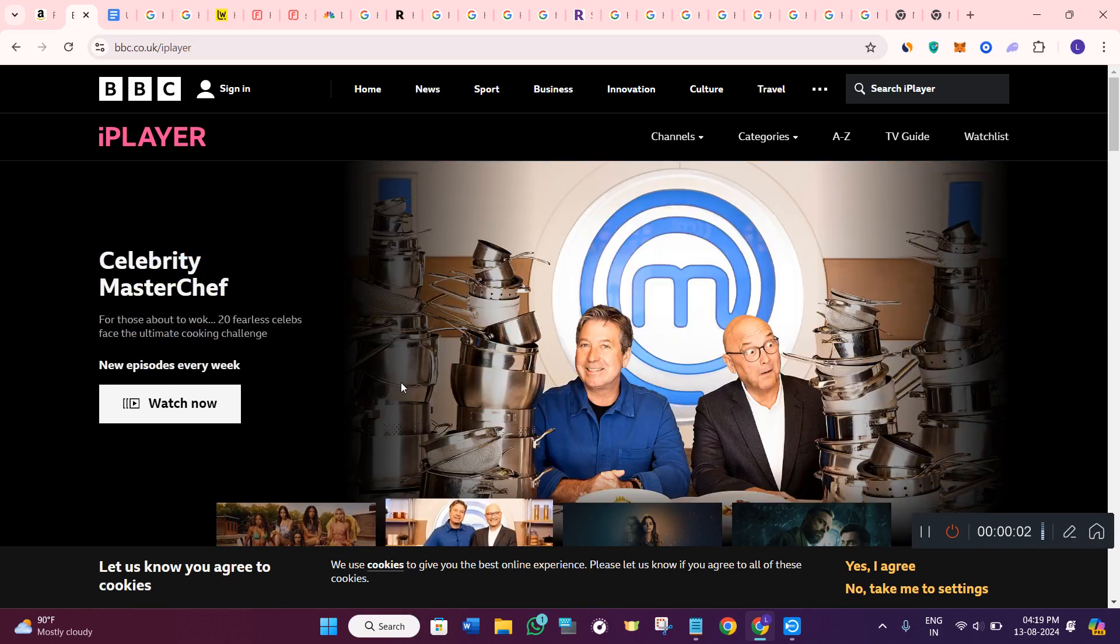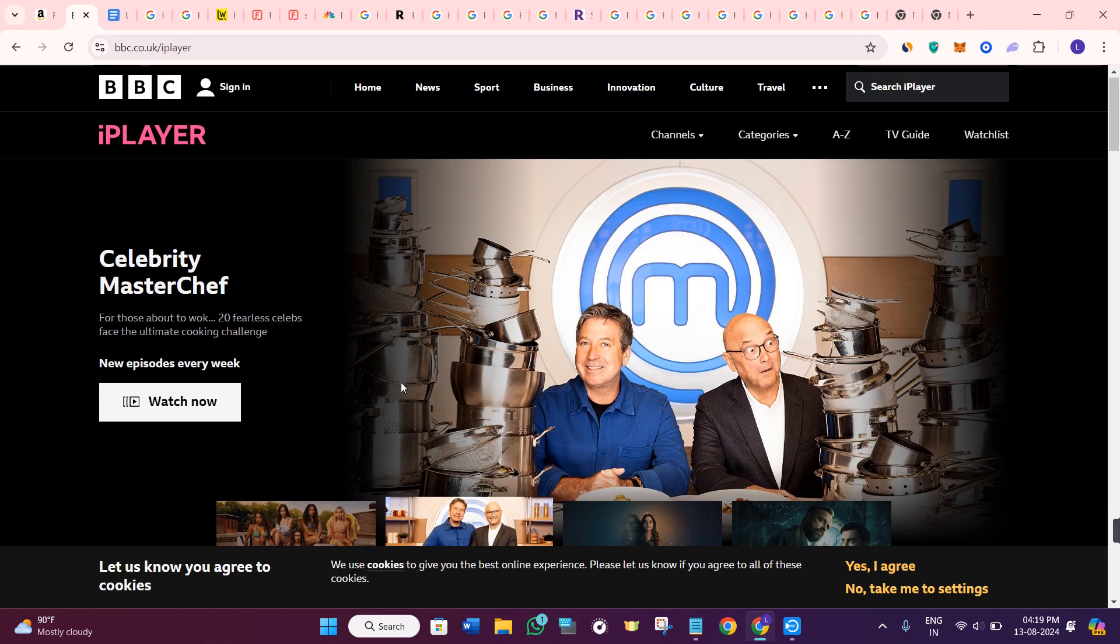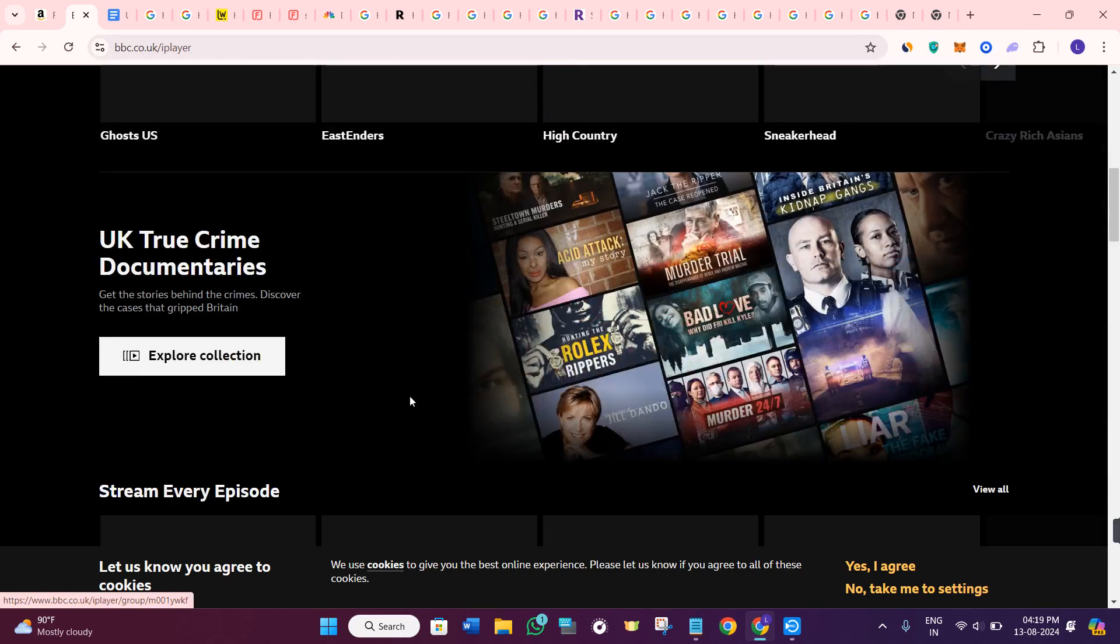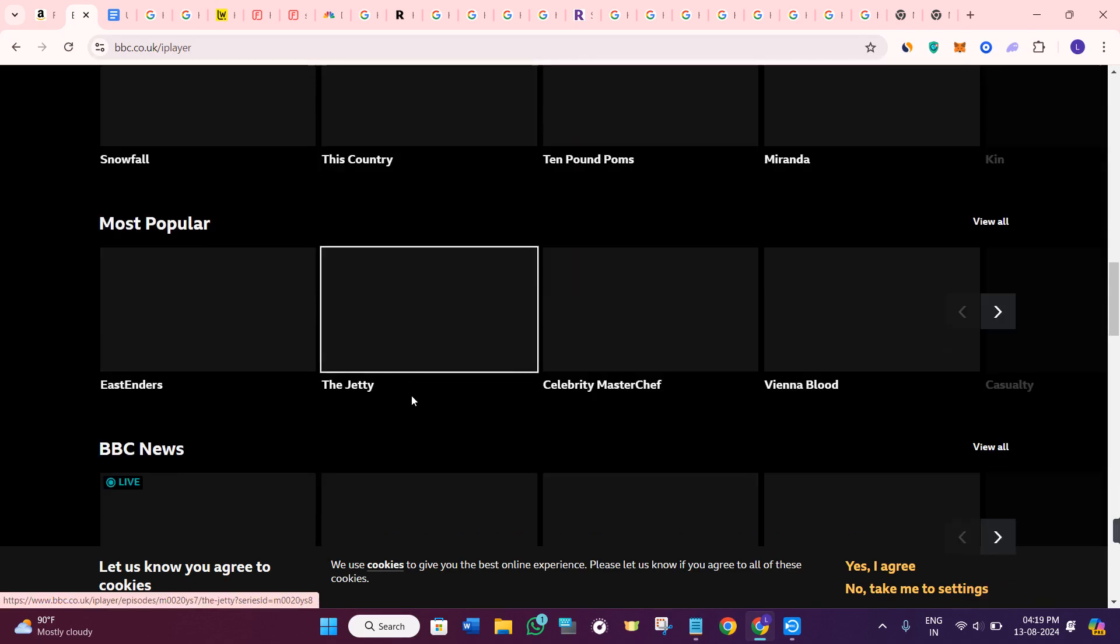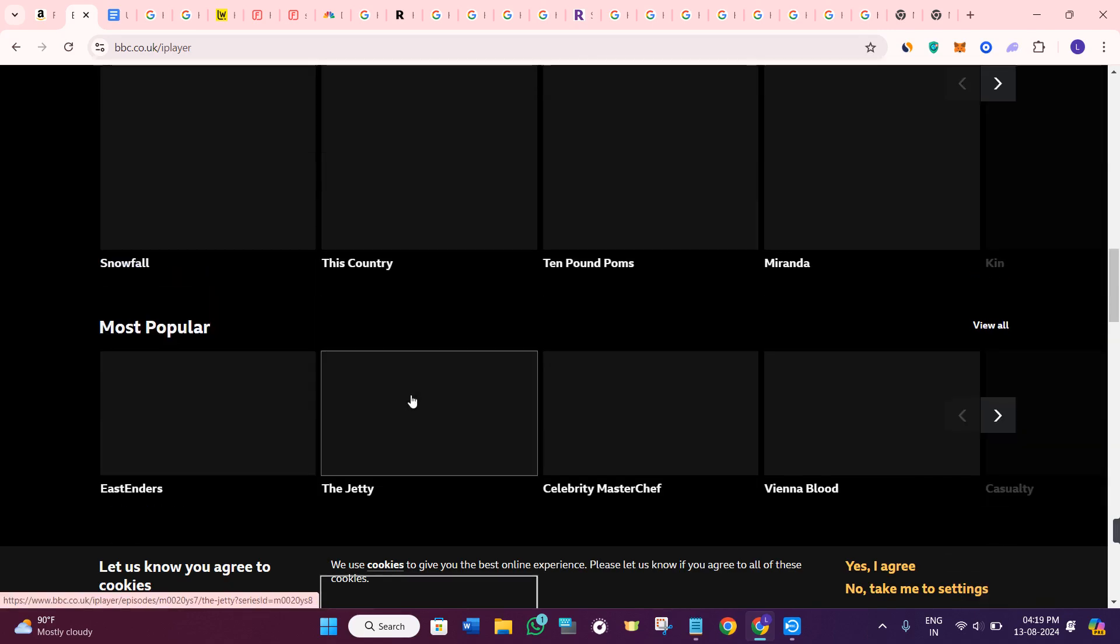Hello everyone, welcome back. In today's video, I'm going to show you how to install BBC iPlayer on Amazon Fire Stick.